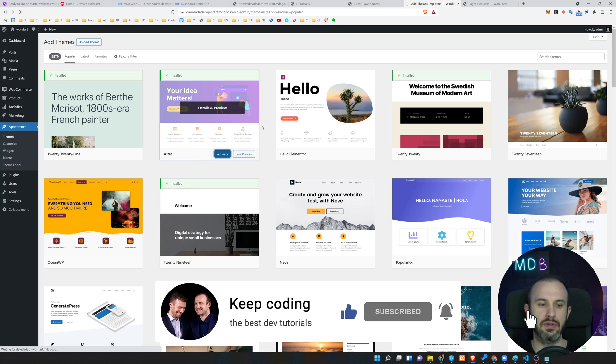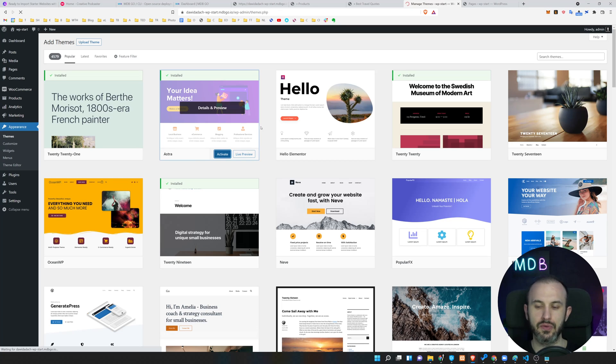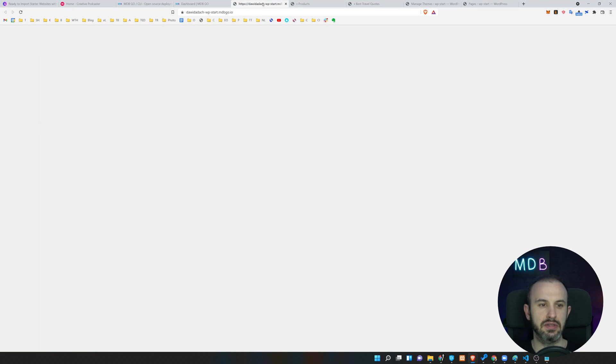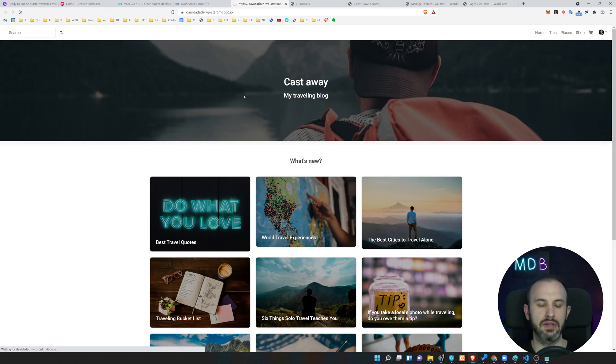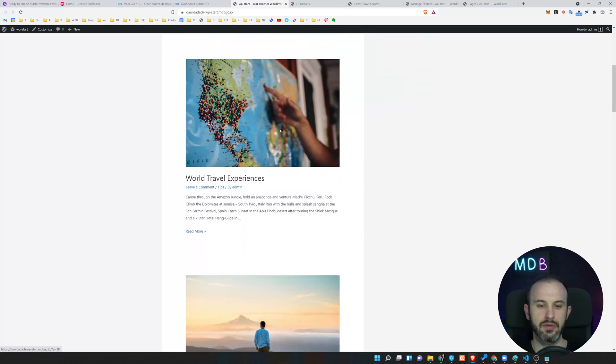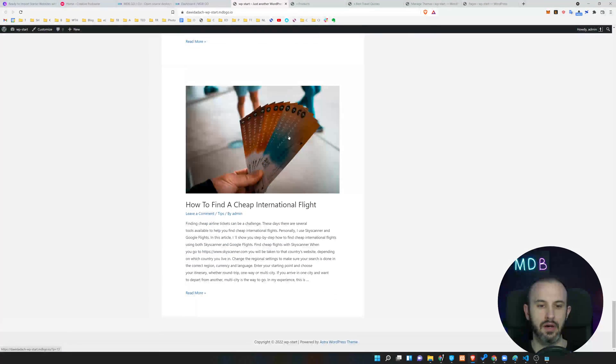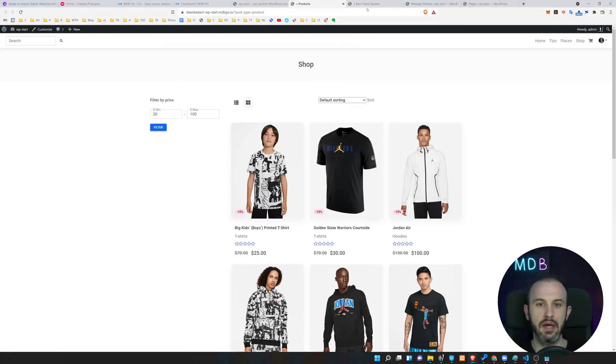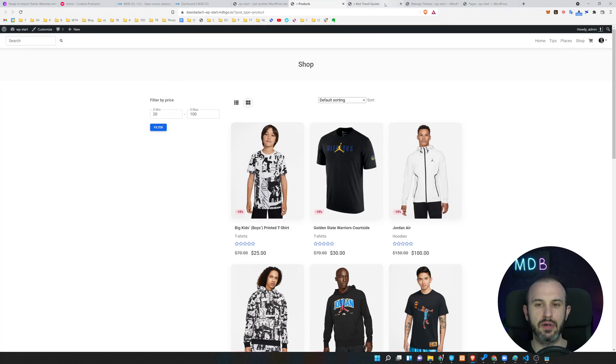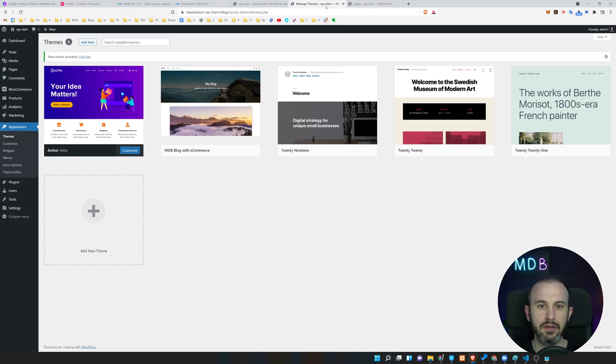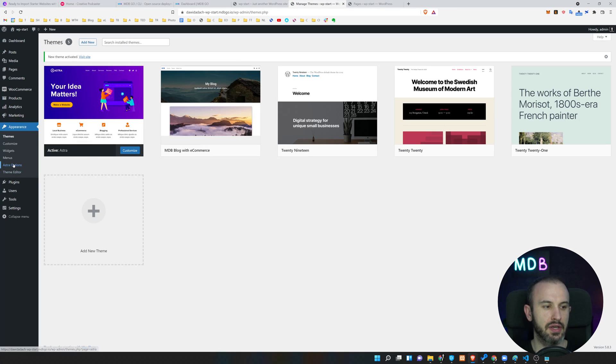The installation is done, so now I'm going to hit the activate button which is going to activate this Astra theme for us and it's going to ask us a few questions during the installation and customization. Now let's just refresh our page so you're going to see that this will change now to the new theme. This is how the new theme looks like. I think it's quite clear and neat.